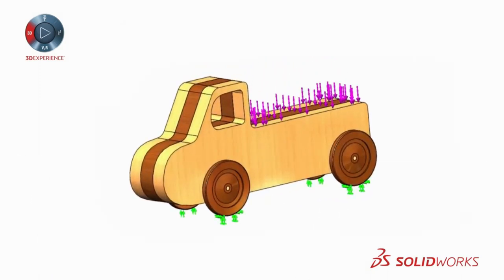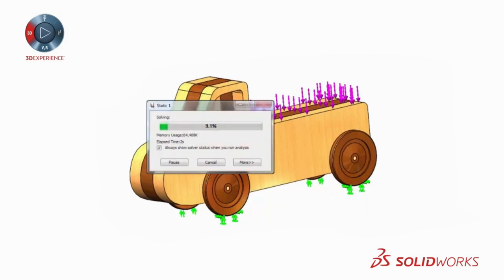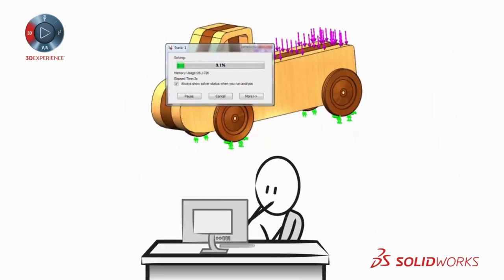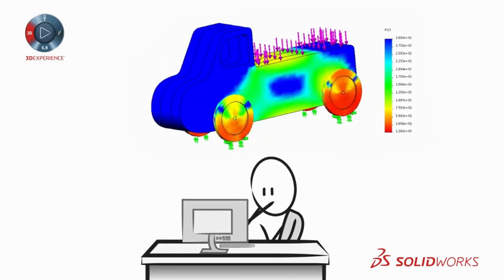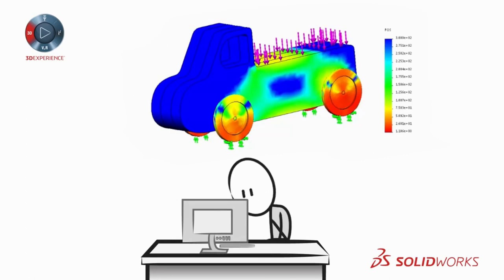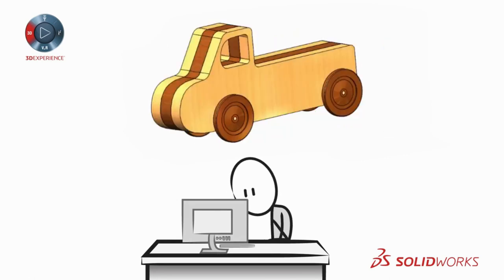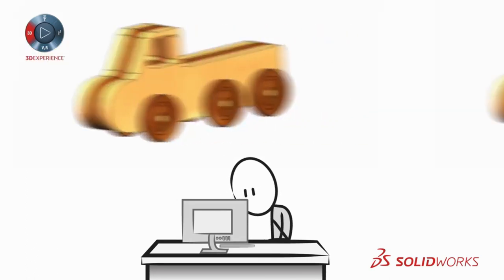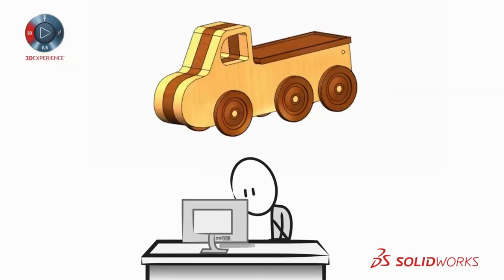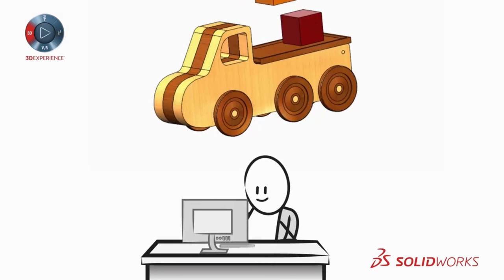3D allows you to find quality problems early in the design process by performing virtual tests. Next, it's easier to evaluate multiple design iterations in 3D to arrive at a more innovative and proven solution.